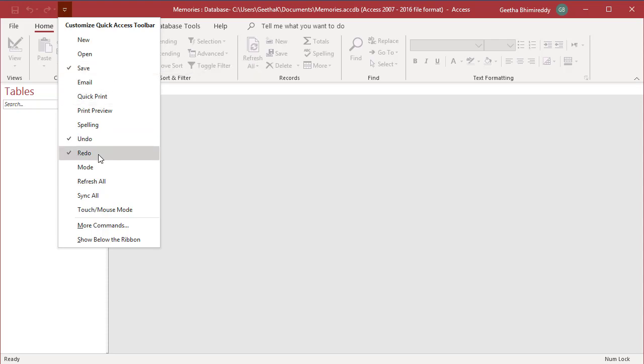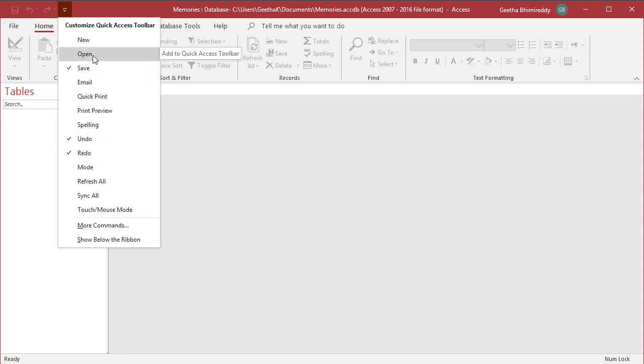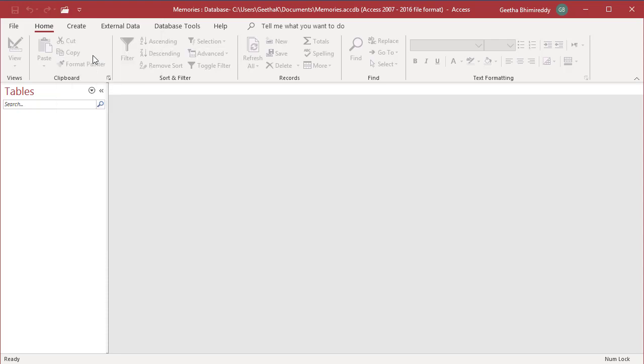Click on any of the options and add it to the Quick Access Toolbar. You can see it is added.